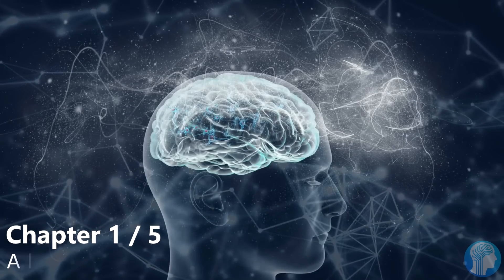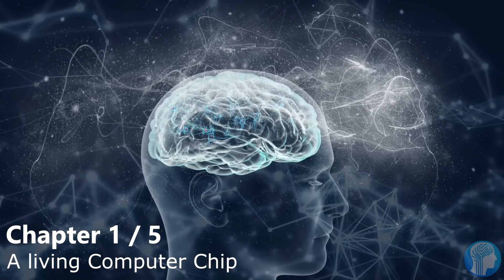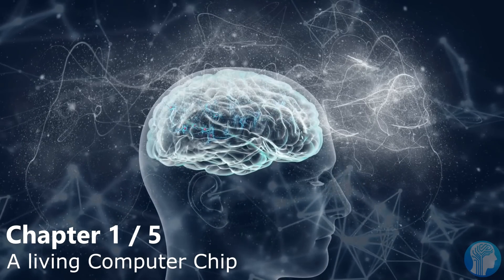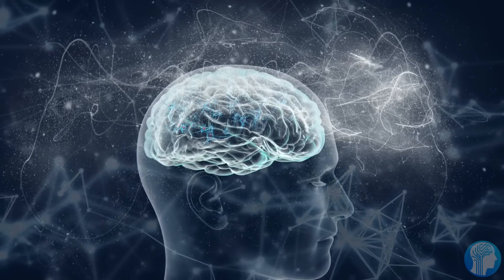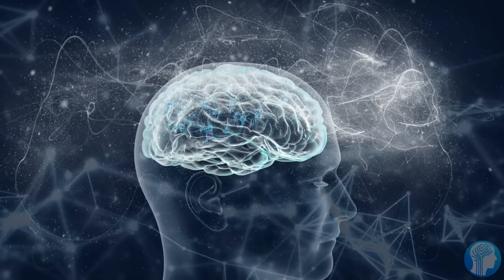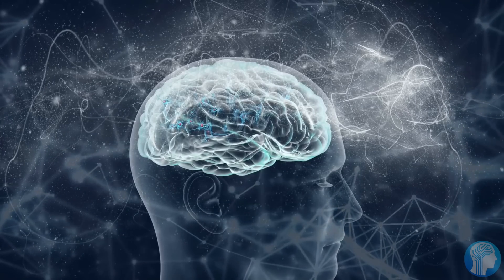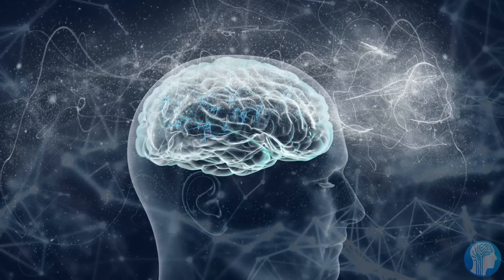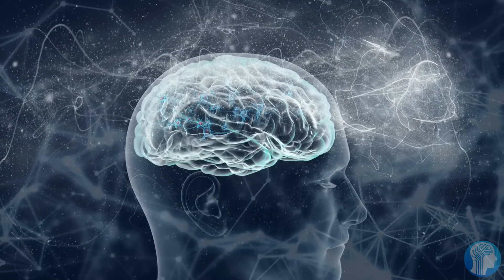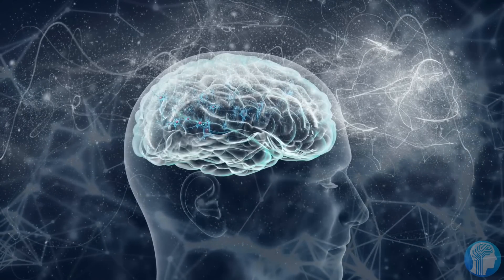The brain's capacity to reorganize itself as it learns is one of the reasons for its amazing capability. Researchers have now developed electrical circuits that can do the same function.